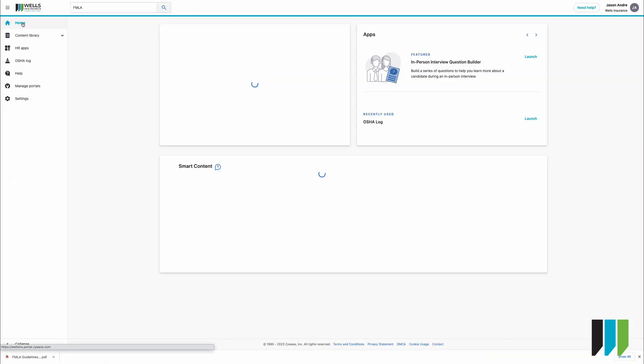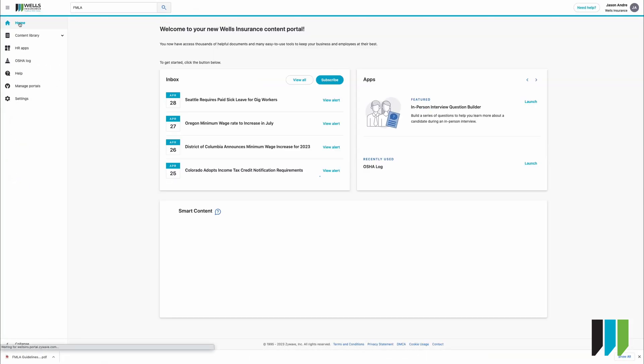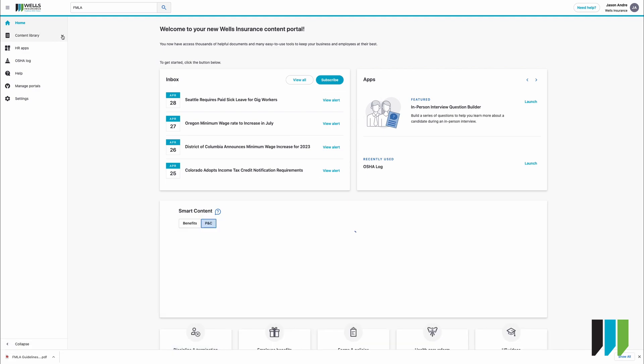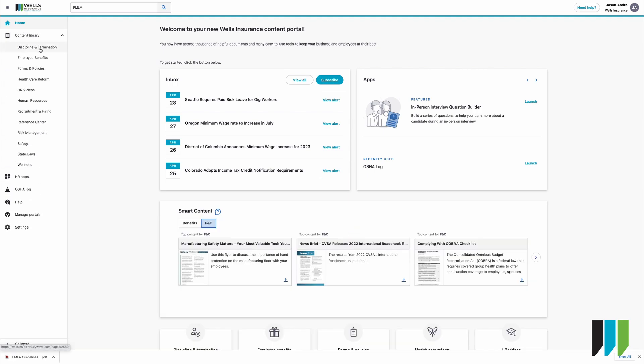Back in the portal we're going to go back to our home page and we are going to drop down this content library and here you'll see discipline and termination, employee benefits, forms and policies, health care reform, HR videos, human resources, recruitment and hiring, reference center, risk management, safety, state laws, and wellness.